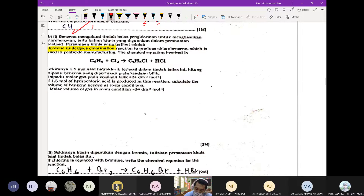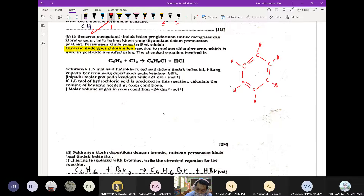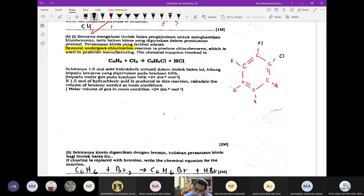Tadi struktur benzene macam ni — double bond dia selang-seli. Dan kalau dekat sini ada hydrogen. Setiap kali berlakunya proses chlorination, salah satu hydrogen ni akan digantikan dengan klorin. Kalau 6 kali tindak balas dengan klorin gas, maka semua hydrogen akan bertukar menjadi klorin. Sebab proses ini dibuat sekali sahaja maka dia akan dapat satu chlorobenzene.